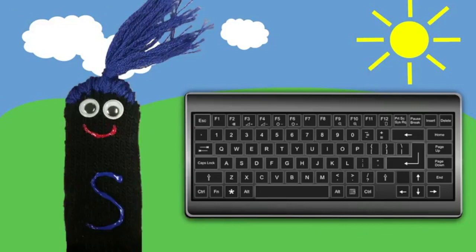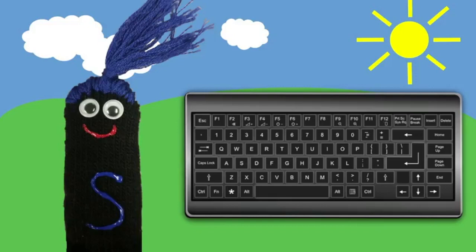Hello boys and girls, I'm S. My home is right next to the home of my friend A, who you just met. I live on the S key. Do you see it on the keyboard? The door to my house is unlocked by using the ring finger on your left hand to tap the S key.